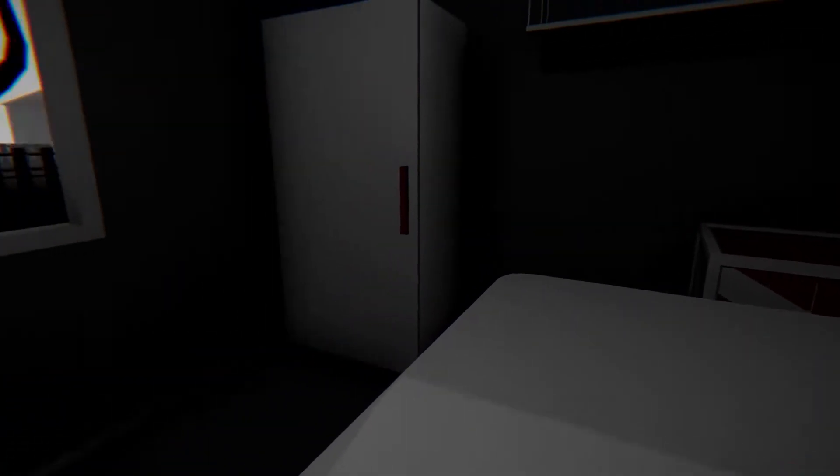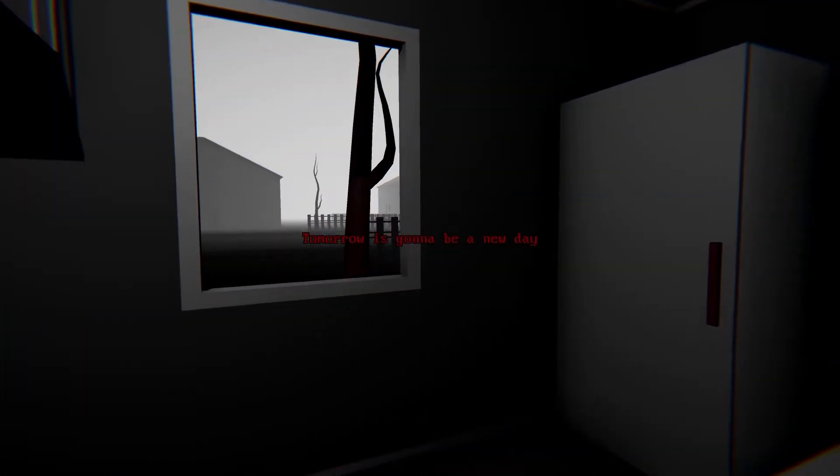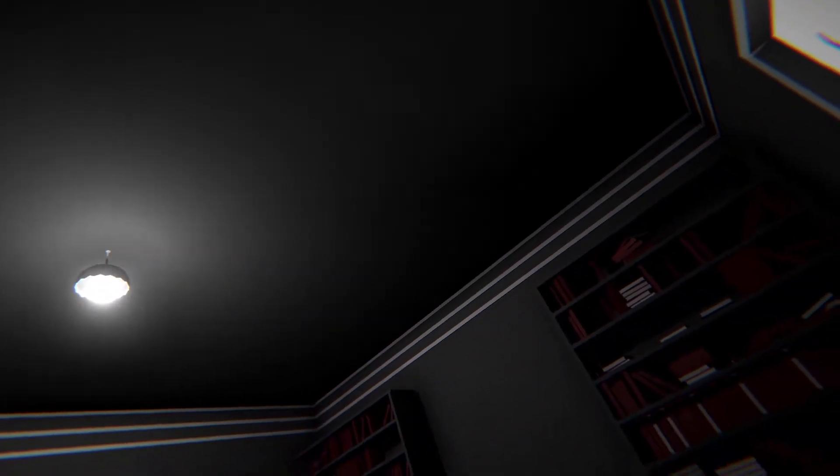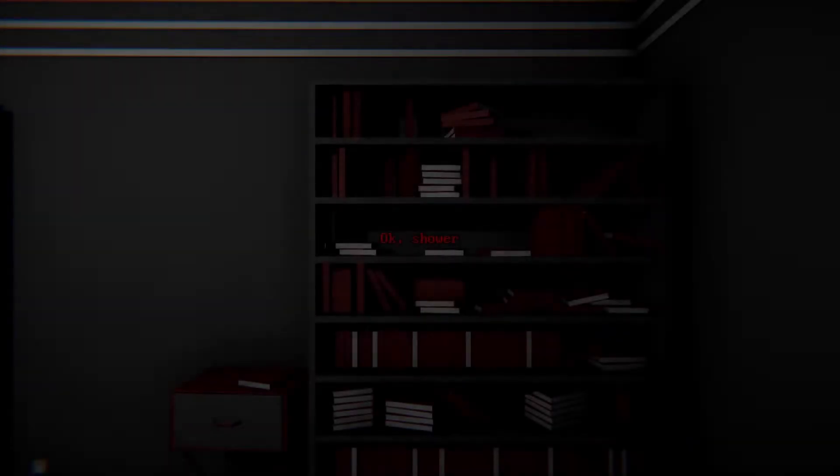Tomorrow's gonna be a new day. Today's a new day as well. We just woke up. Wait, what? That was a quick day.